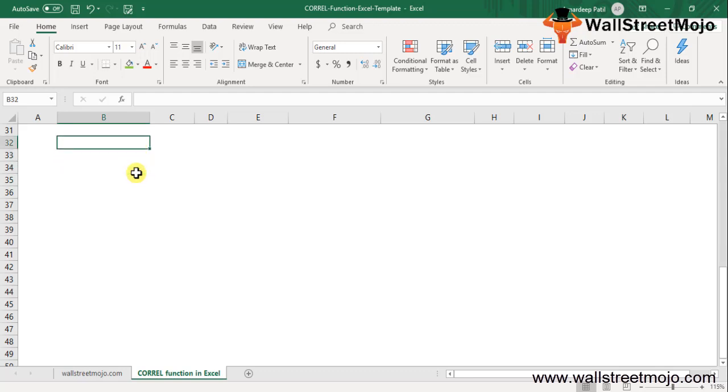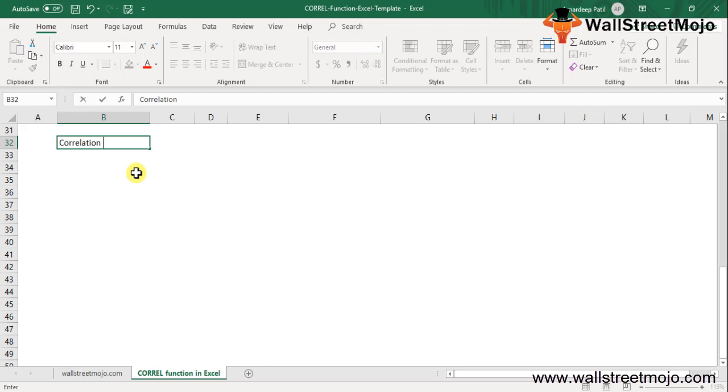The correlation formula in Excel is used to find out the correlation coefficient between the two variables. That's the whole idea behind this.